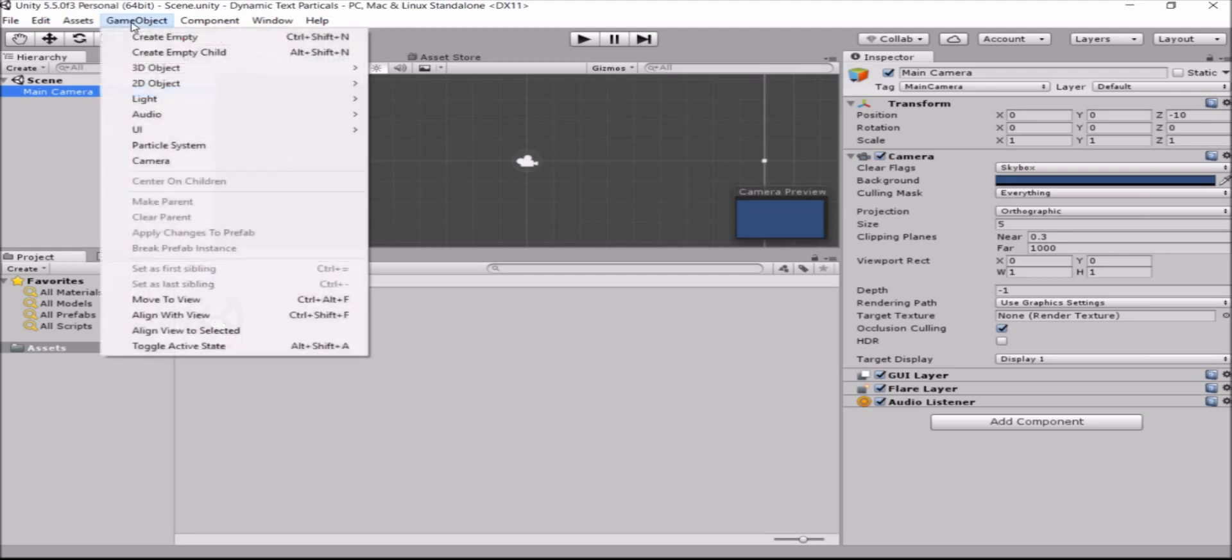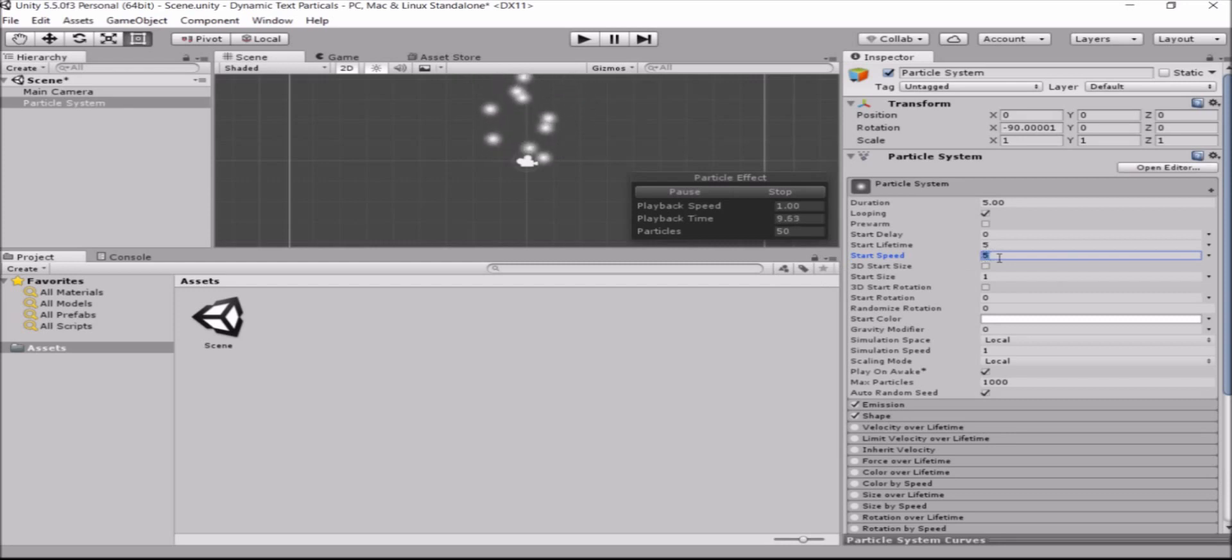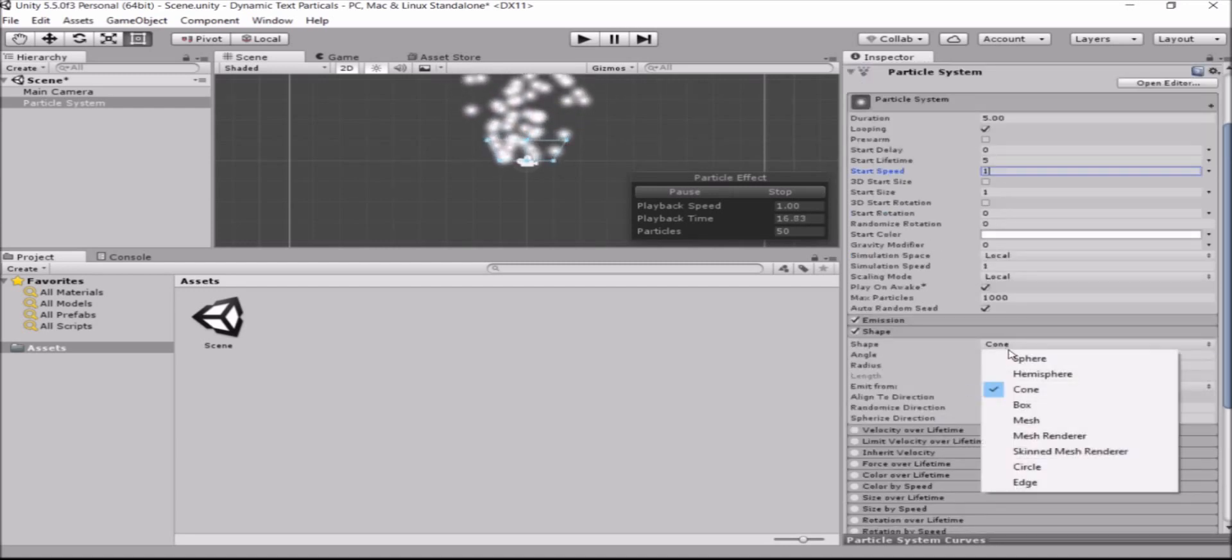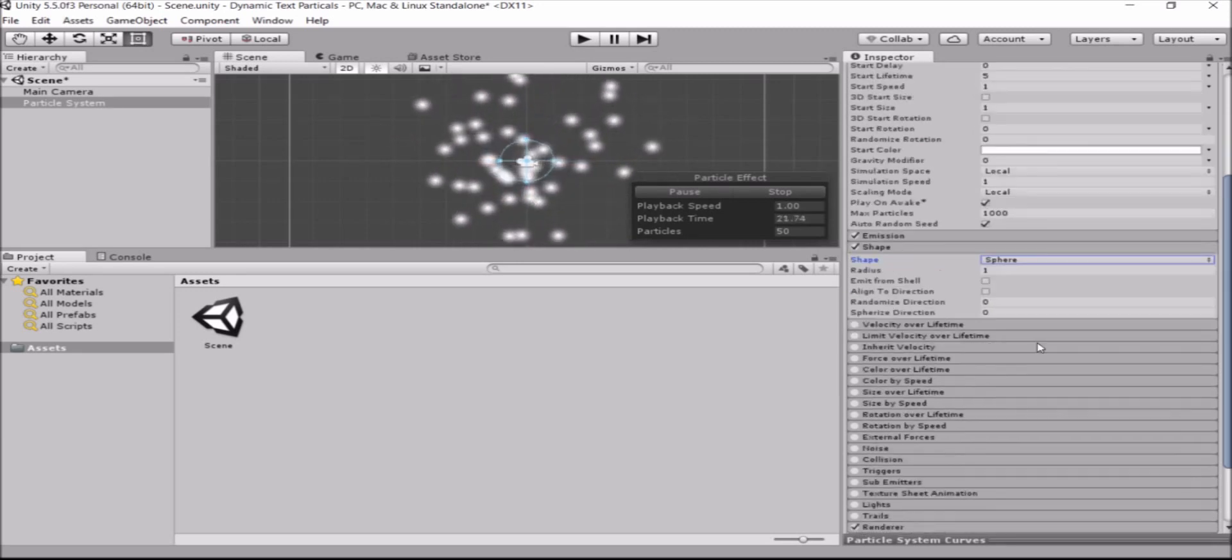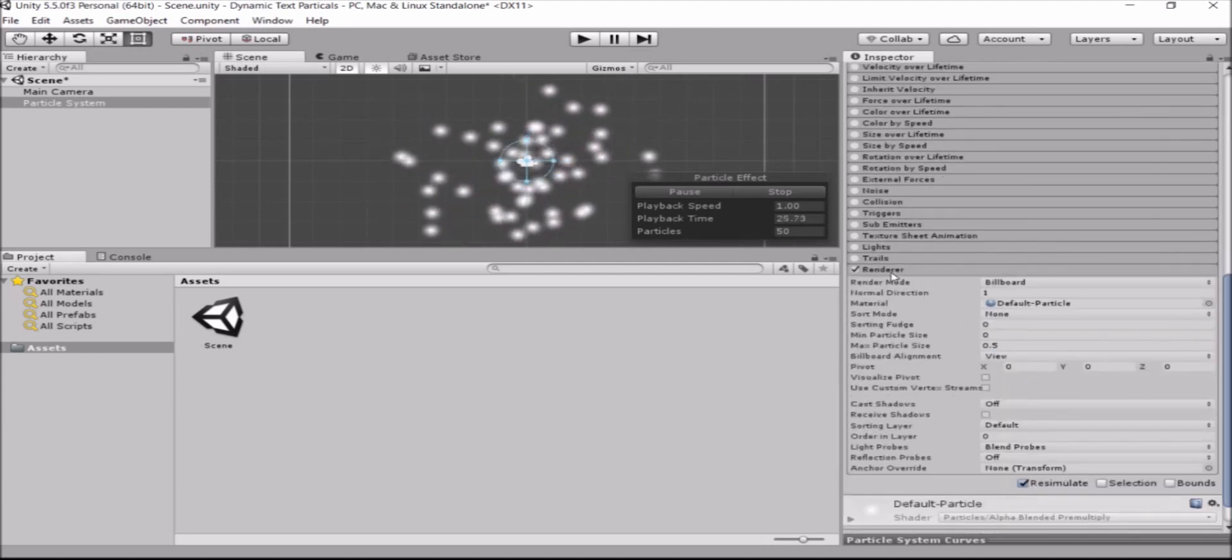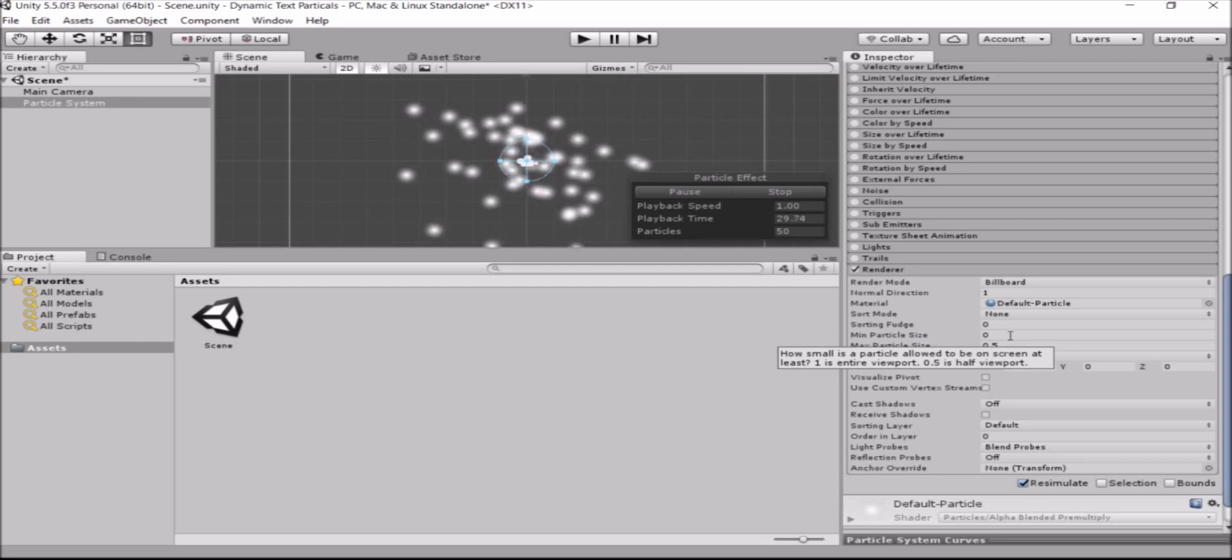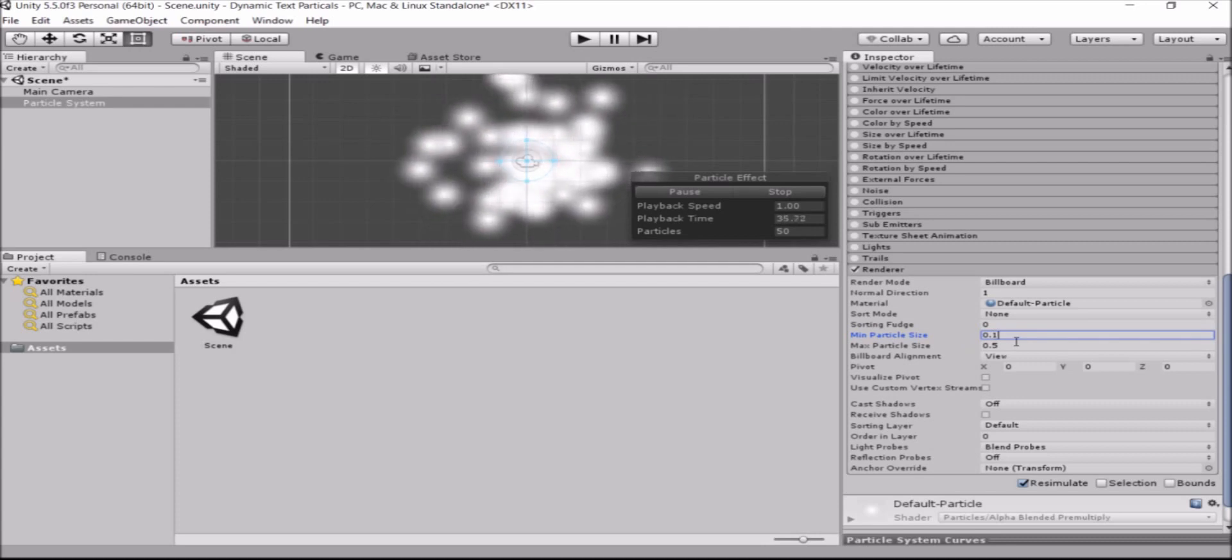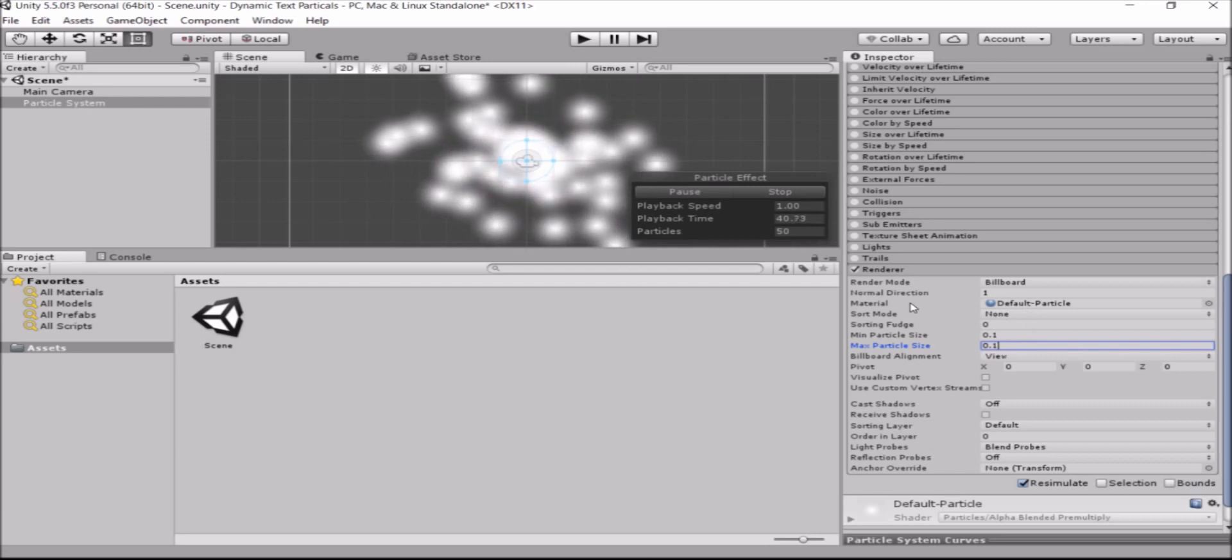Now the first thing we're going to do is create a particle system and tweak it a bit. I'm going to set the start speed into something smaller so the particles will be slow and easy to see. I'm going to set the shape of the particle system into a sphere which will be better distributed on the screen. And in the renderer, you can change the size, the minimum size to be something a bit bigger than zero so that the particles will be bigger and we'll see the text better.